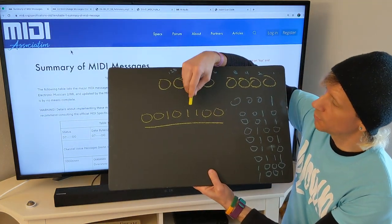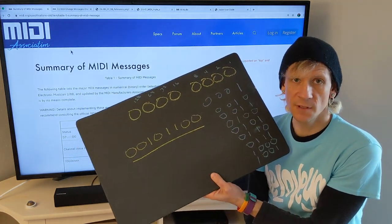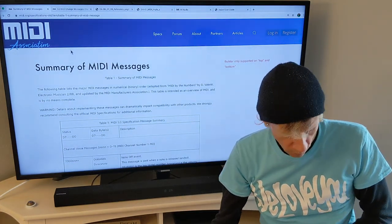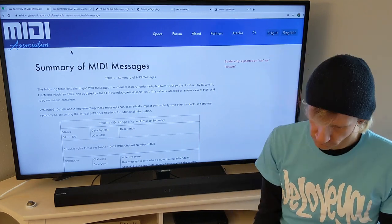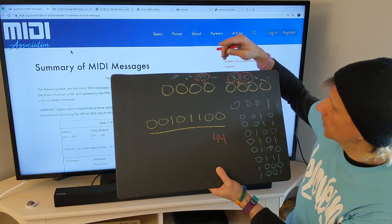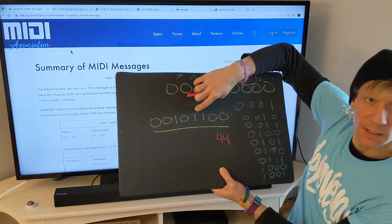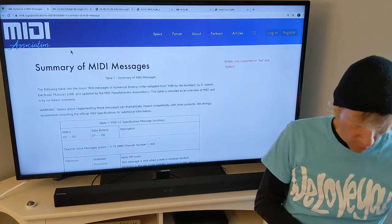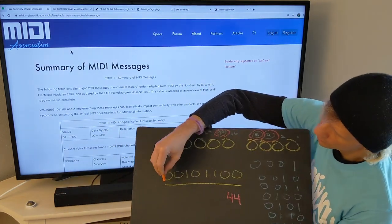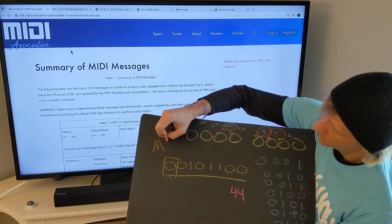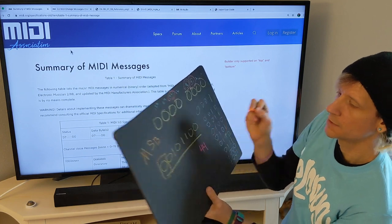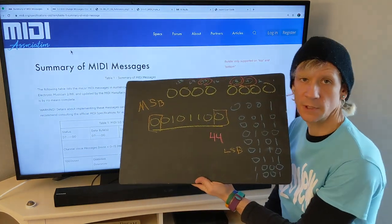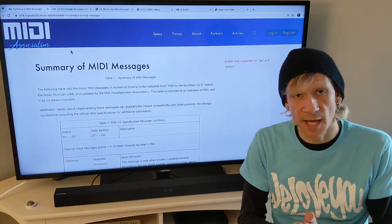Okay, how much is this: 0 0 1 0 1 1 0 0? Pause the video and try to figure it out. The answer is 44 — because 32 plus 8 is 40, plus 4 is 44. Also important: this spot on the far left is called the most significant bit, and this spot on the far right is called the least significant bit. That's going to become important in a little bit.